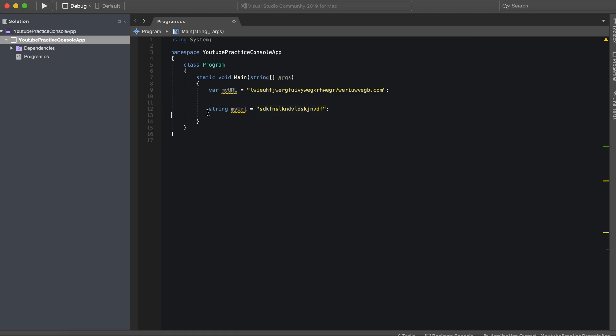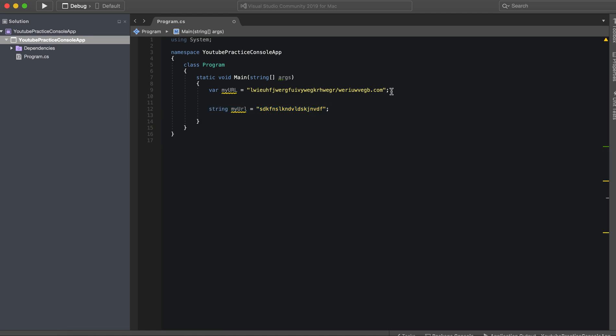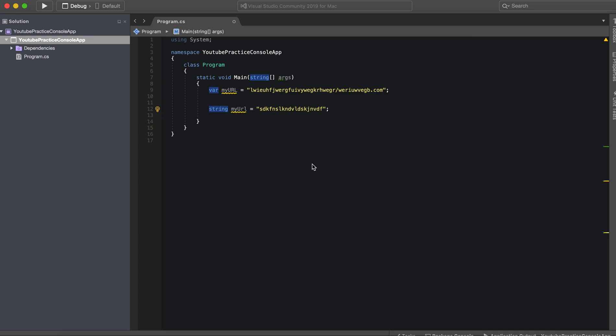So why would we do this over this? Well, one reason and the first reason I can think of off the top of my head is we can actually make this a constant.